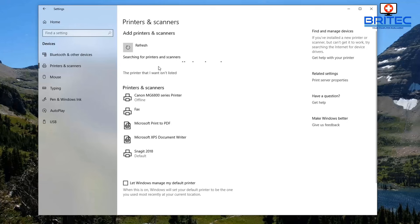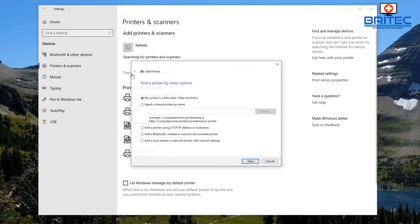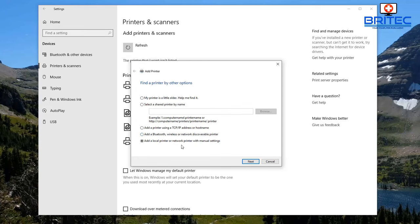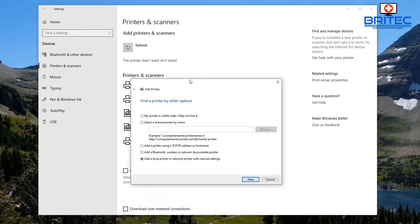If you don't detect your printer or it's not listed, you can click on 'The printer that I wanted isn't listed.' Click on that and it will allow you to add your own printer. We're going to click 'Add a local printer or network printer with manual settings,' select that radio button, and then click Next.